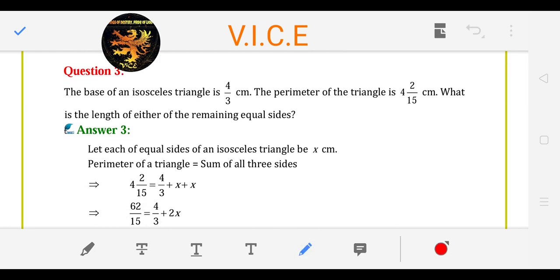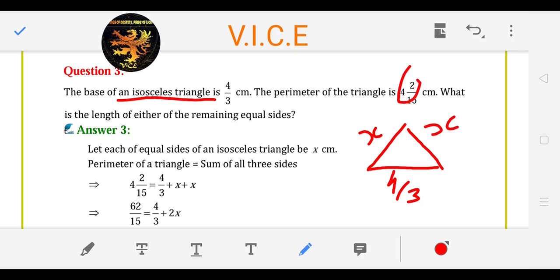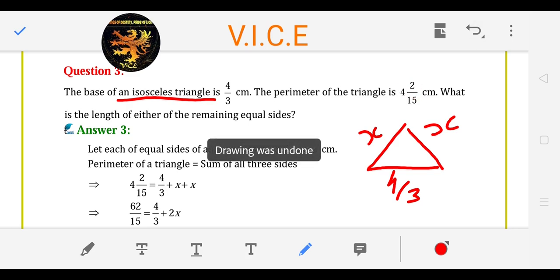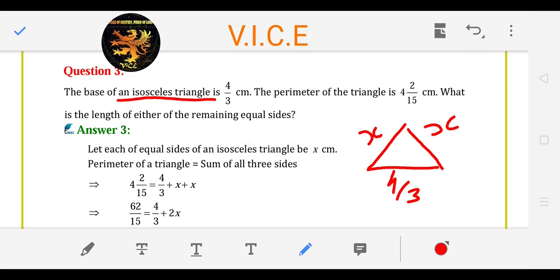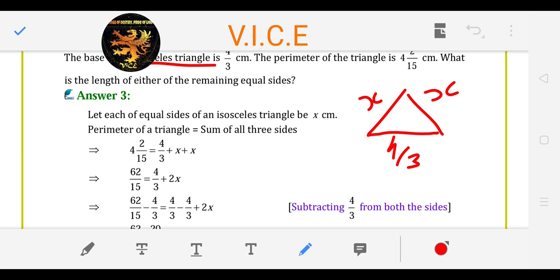Base of an isosceles triangle. What is an isosceles triangle? The two sides are the same. So this base is 4 upon 3. If it is isosceles, then the two equal sides are the same. The perimeter is 4 and 2 upon 15. The perimeter means the sum of all sides. So, perimeter is equal to the sum of all 3 sides: 4 integer 2 upon 5 is equal to 4 upon 3 plus x plus x.